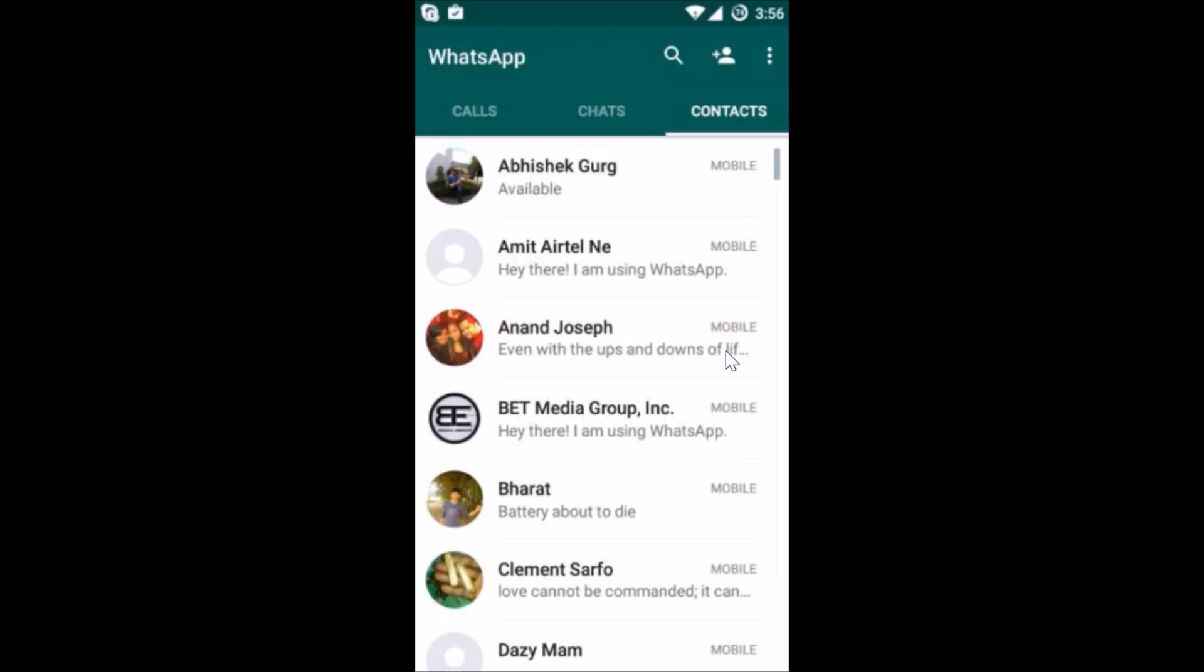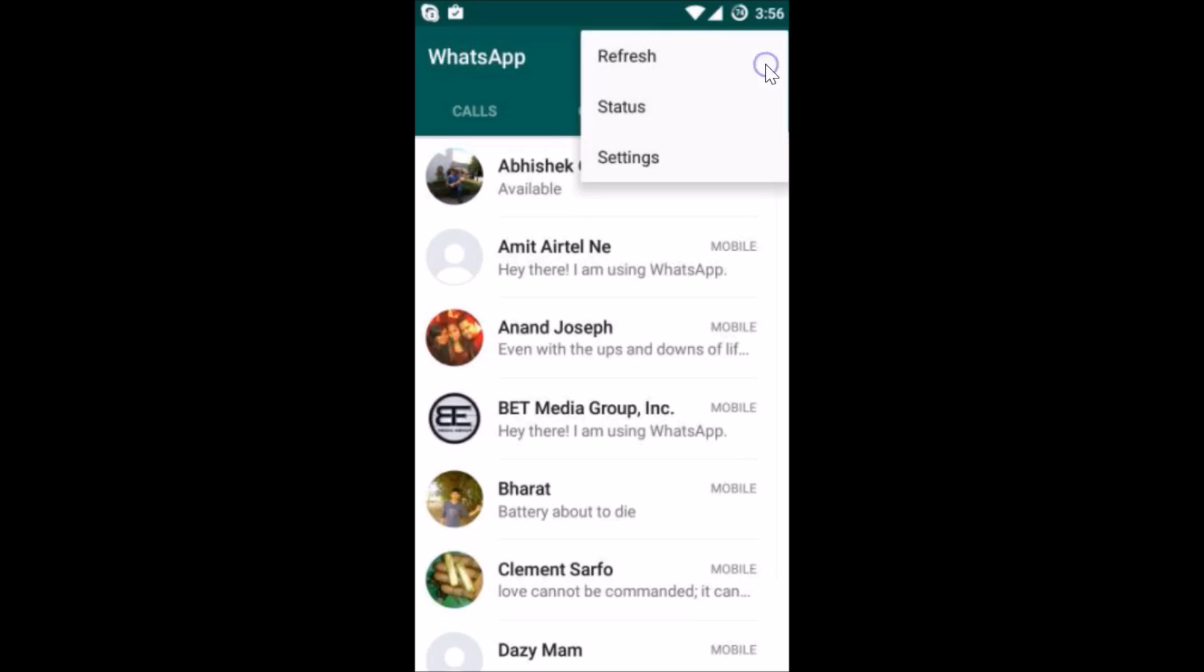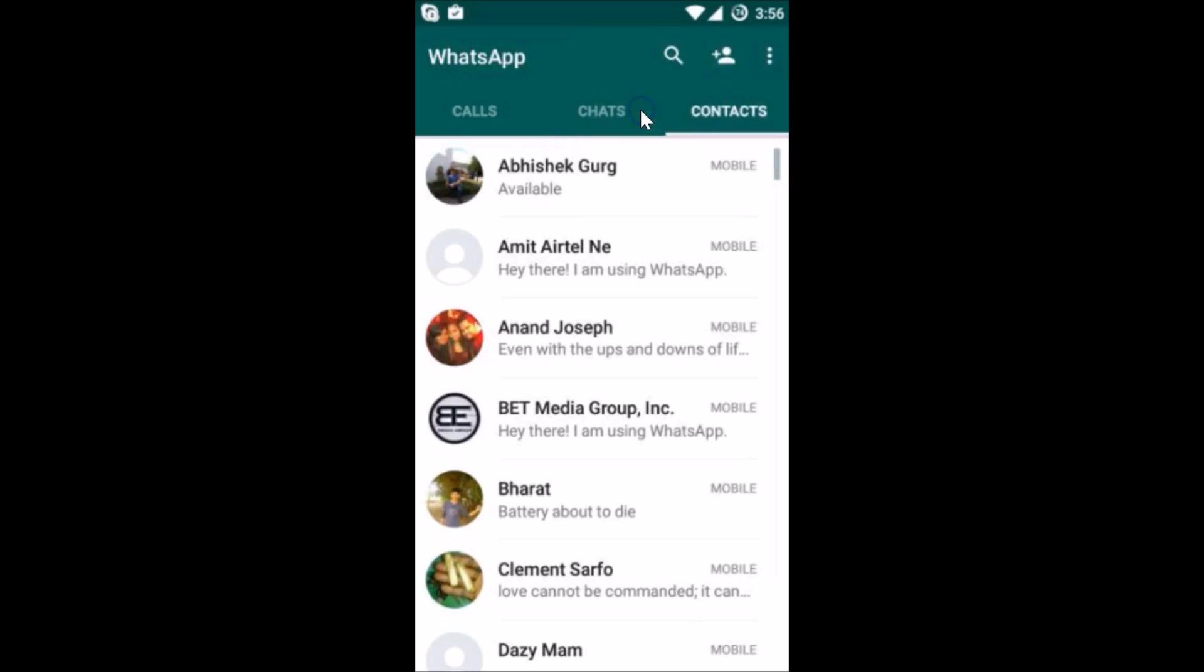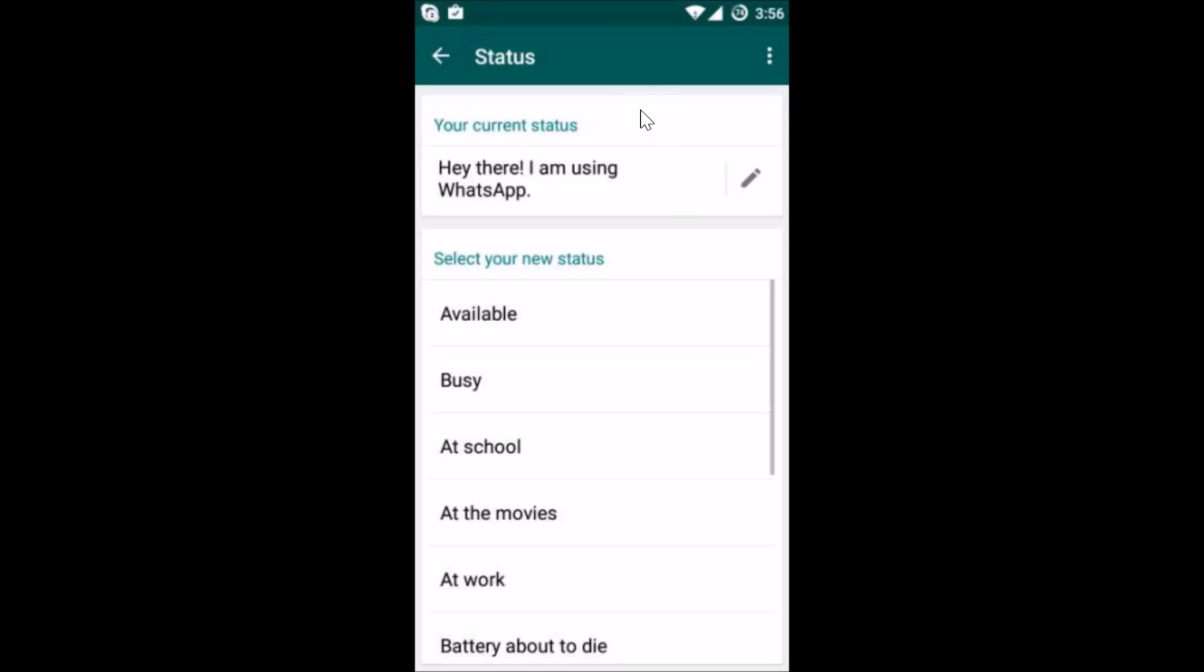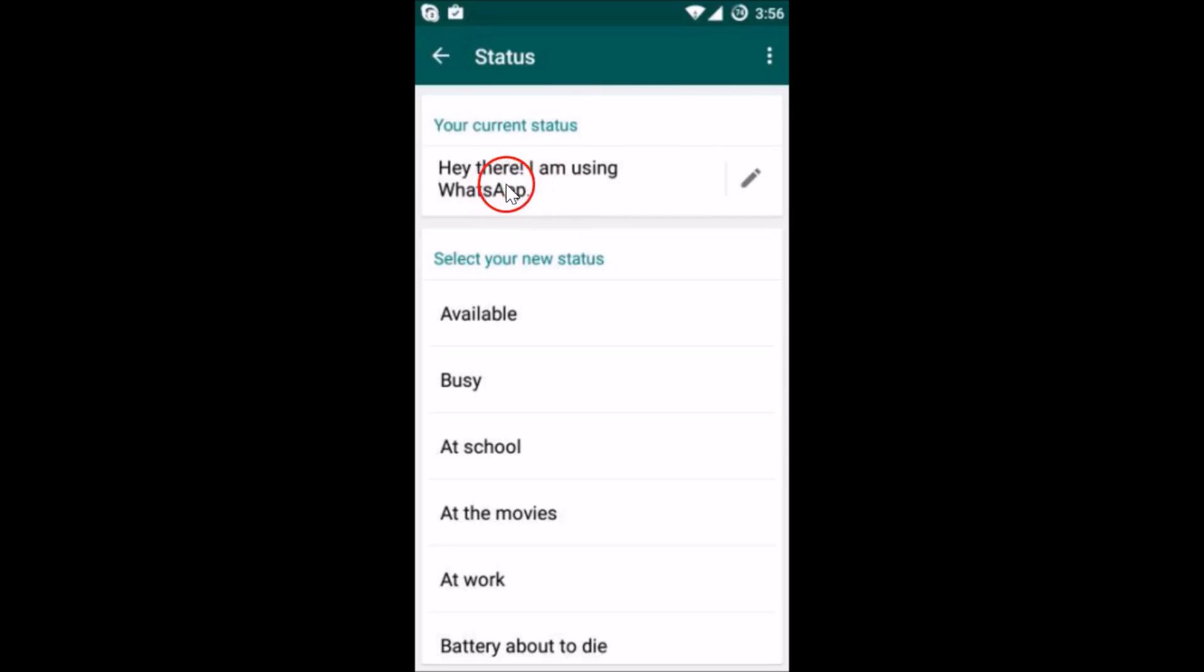So how can we set our own? What you need to do is tap on these three dots over here and tap on status. Here you can see your current status.